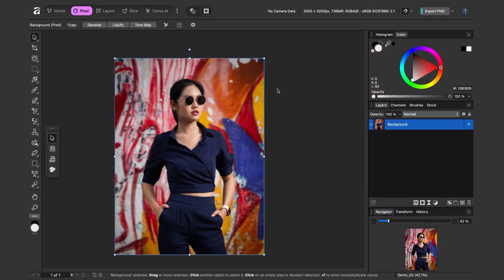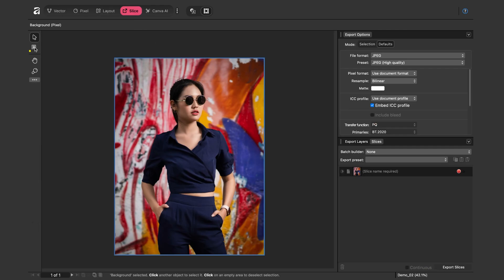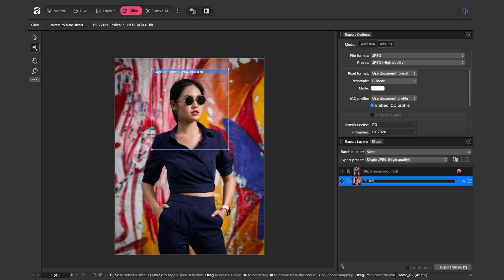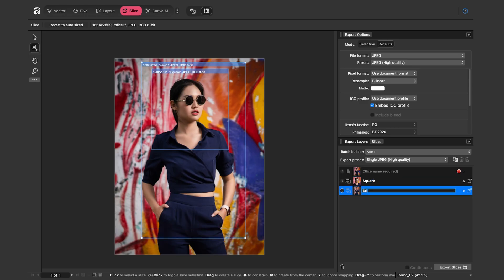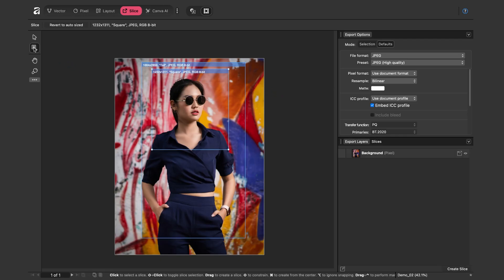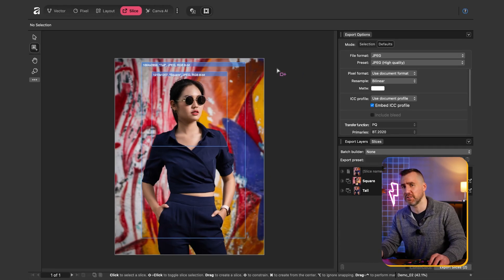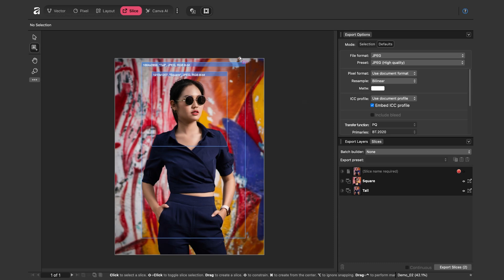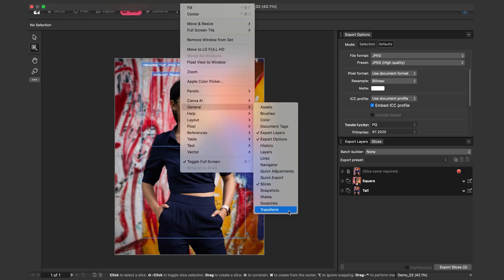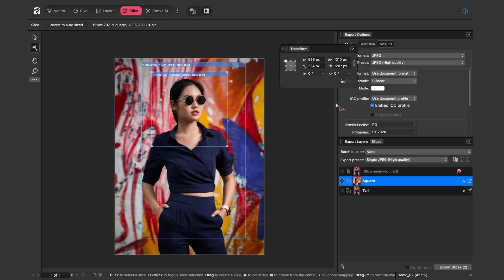We can also manually create slices. With a photo in the document, I'll go to the Slice Studio and use the slice tool to draw a square crop around the subject's face — I'll call it 'square' — and then draw a tall rectangular version called 'tall.' To reposition a slice, click its blue header with the slice tool; to resize, drag the corners. To set an exact size, enable the Transform panel via Window > General > Transform. The 'square' slice was actually 1210 by 1207 — I'll correct it to exactly 1210 by 1210.